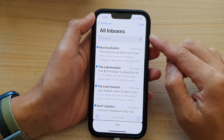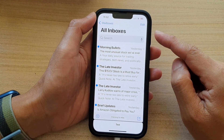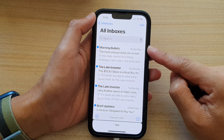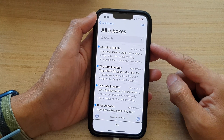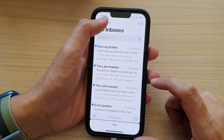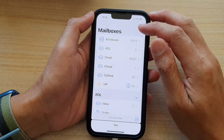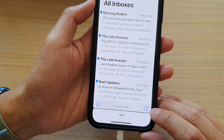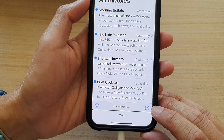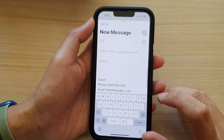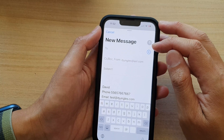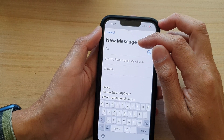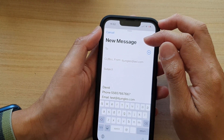If you haven't sent an email before, you will need to set up your mailbox with an email account. Once you have done that, tap on the mailbox at the top and go to All Inboxes, and in here tap on the compose button at the bottom. Once you tap on the compose button, you are ready to send a new message.